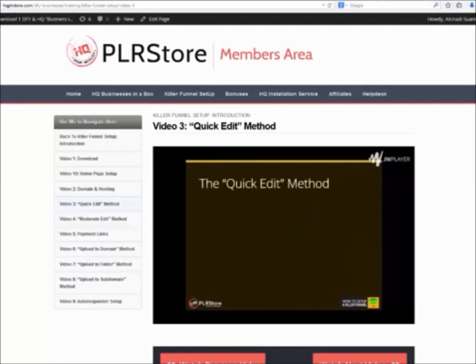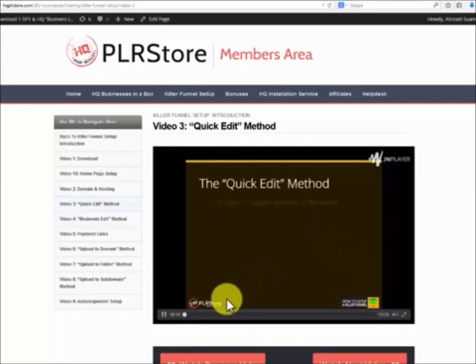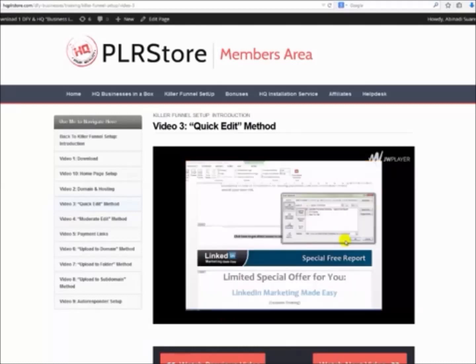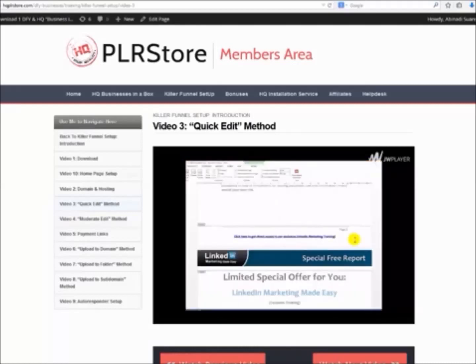The 3 easy steps we will cover in the video are: Step 1, Download. Step 2, Edit. Step 3, Upload.